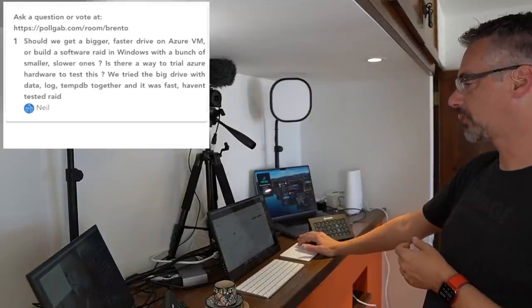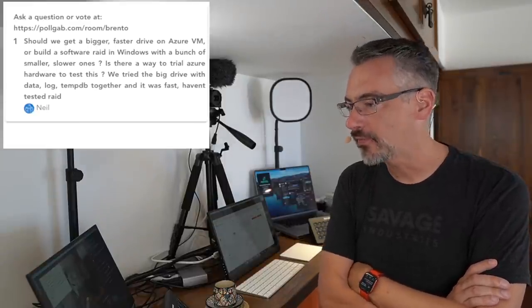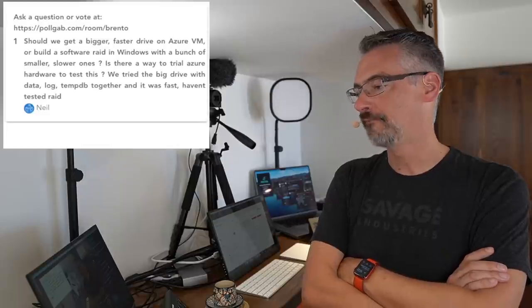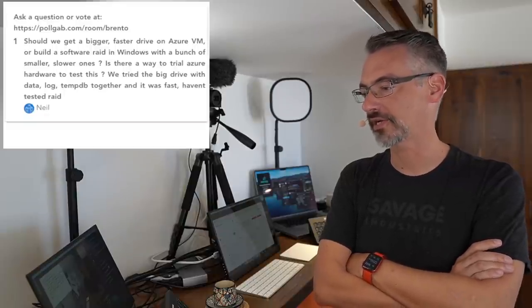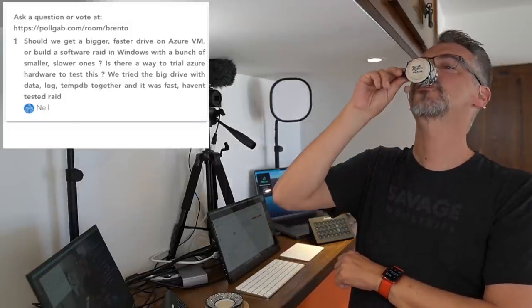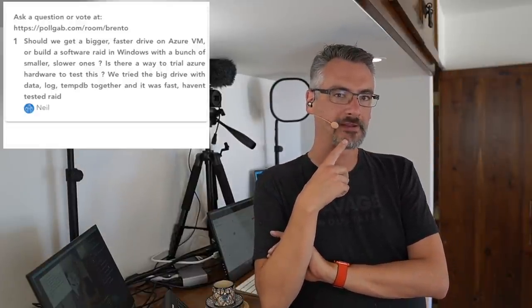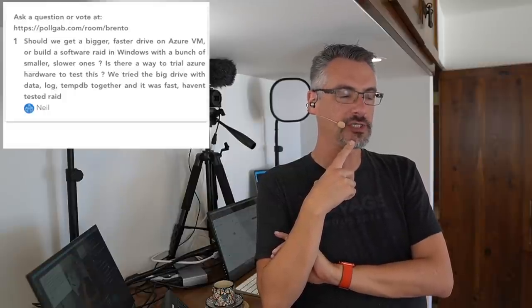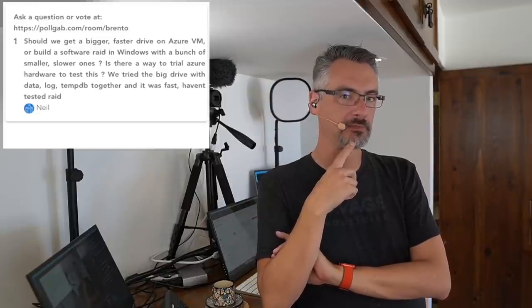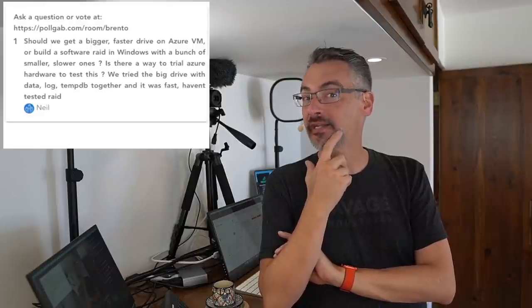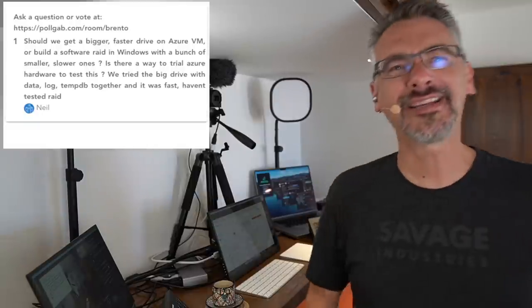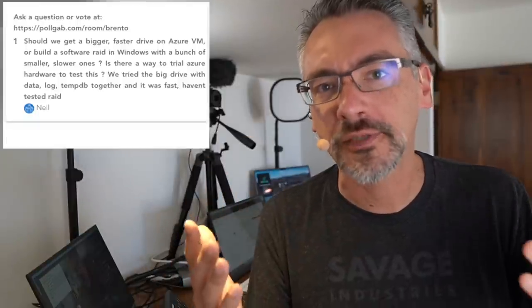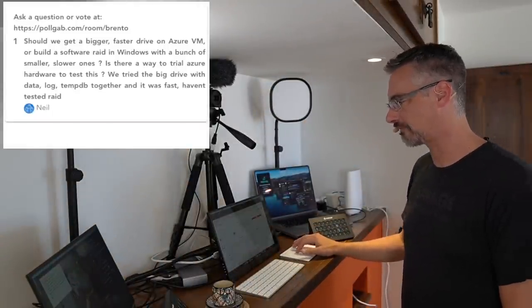Neil asks, should we get a bigger, faster drive on Azure VM or build a software RAID in Windows with a bunch of smaller, slower ones? Is there a way to trial Azure hardware to test this? We tried a big drive with data log and tempDB together. It was fast. However, we haven't tested RAID. You haven't tested, huh? Are Azure VMs expensive? Not really. In fact, they're pretty cheap. You could spin one up and test your question. Less than 20 bucks. Come on, get your credit card together and go test this. This will take you 30 minutes.